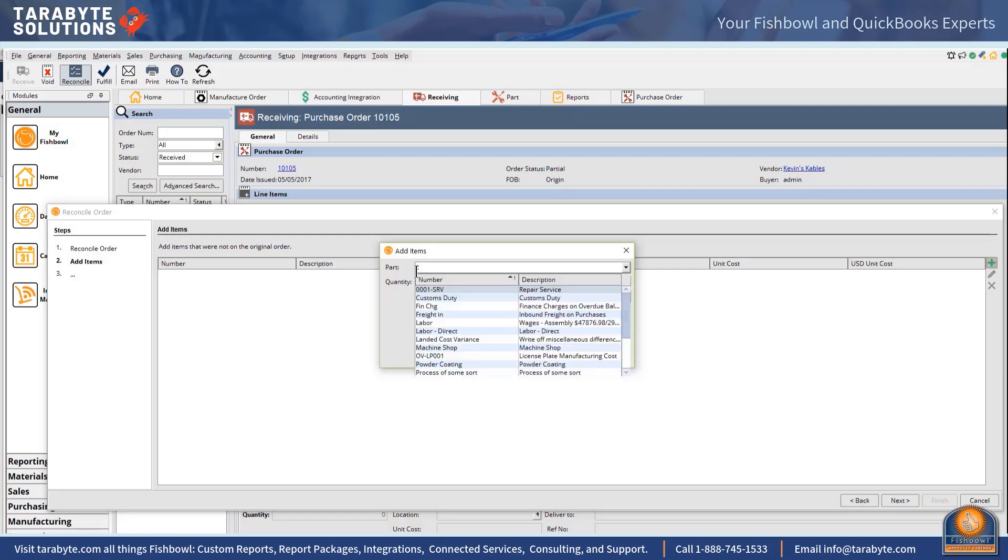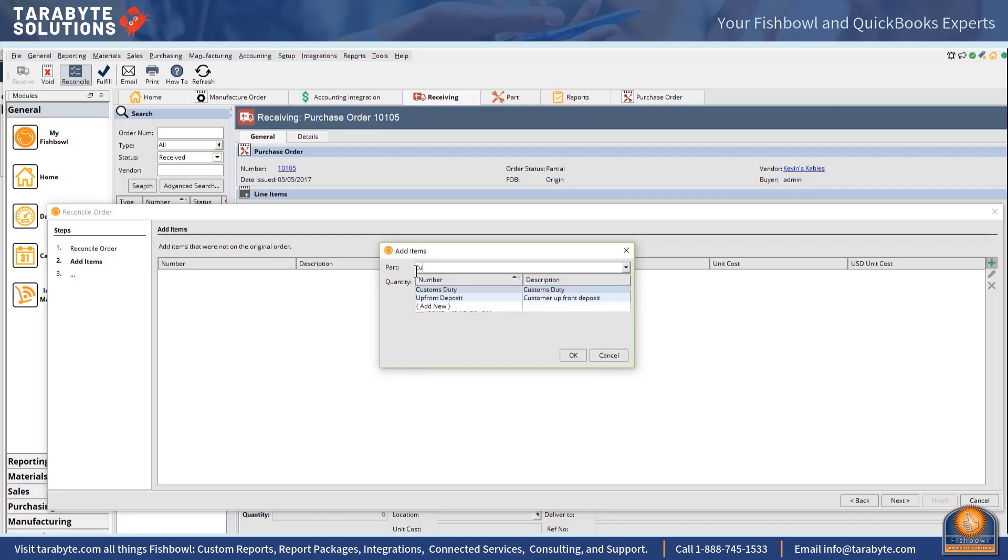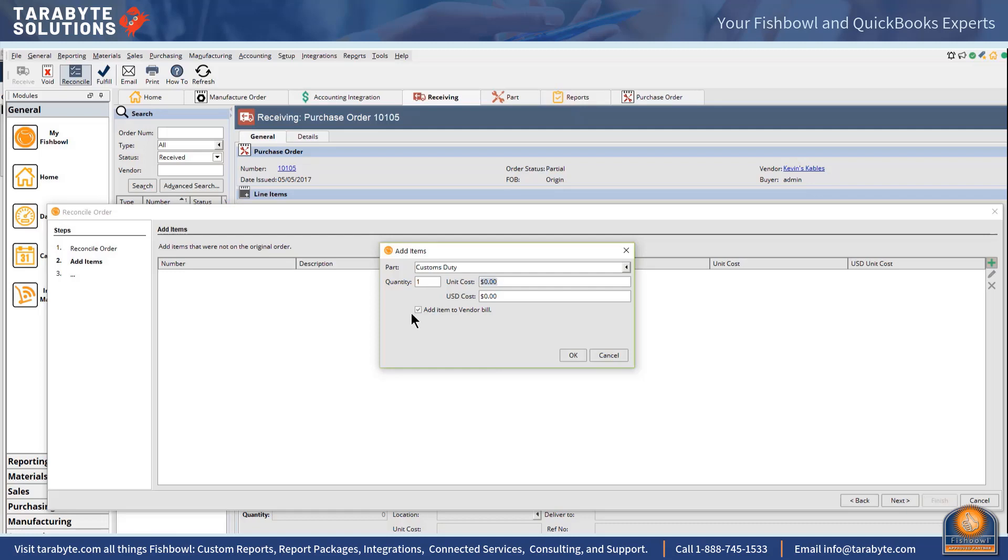They come to us from the freight forwarder. So in order to use this little guy right here, 'add item to vendor bill' and uncheck it so that it will be for the freight forwarder, I need to have a shipping type part number.